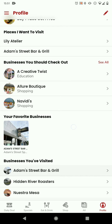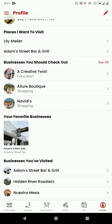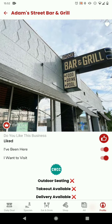Back to the profile, beneath the places you should check out you're going to see your favorite businesses — any place that you favorited will show up in here. And then lastly, businesses you visited: if you go back to the Adams Street section and you've been there and you select that, it will show up here.